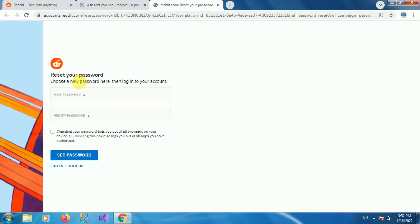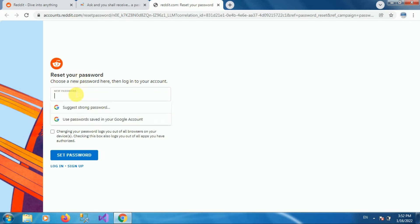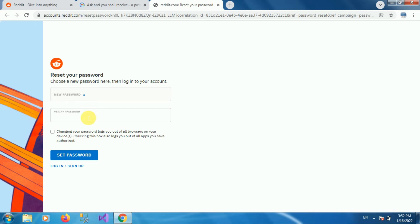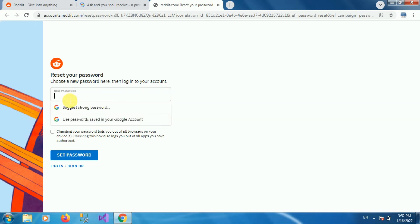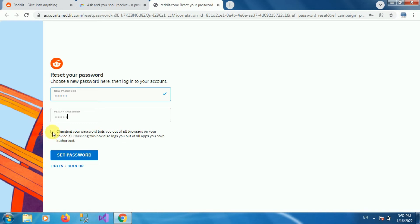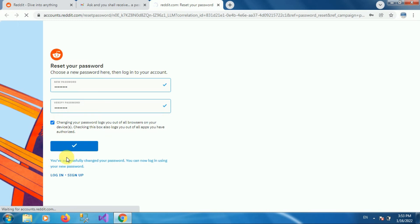Here is the option to reset your password, so click on 'Reset Password'. You will be redirected to another webpage. In the 'Reset Your Password' section, enter a new password and type the same password in the confirm password text box. Note that changing your password logs you out of all browsers on your devices. Check this option and click 'Set Password'.